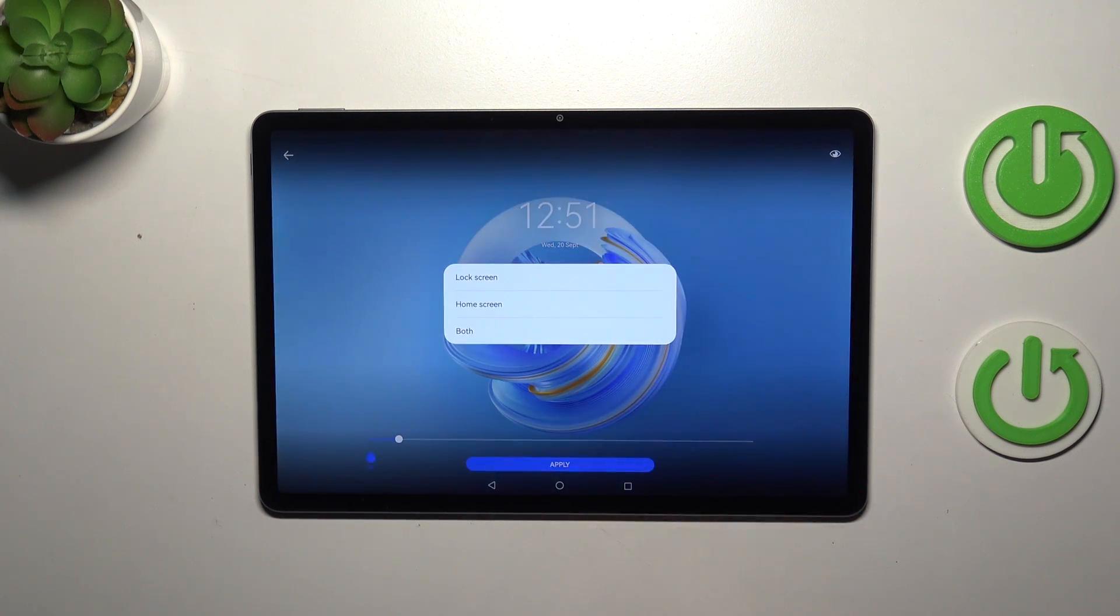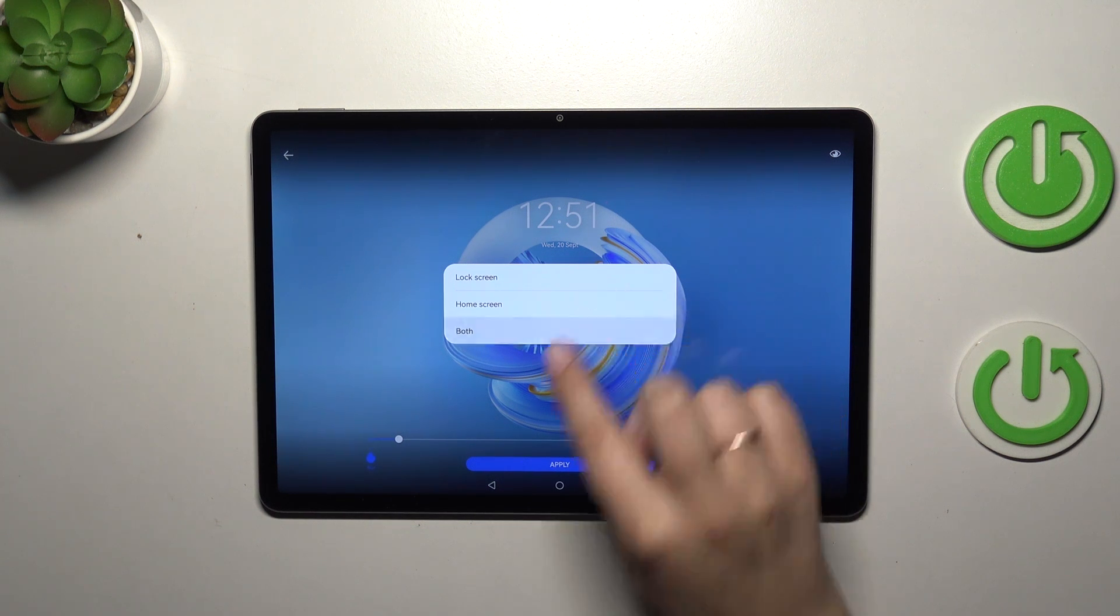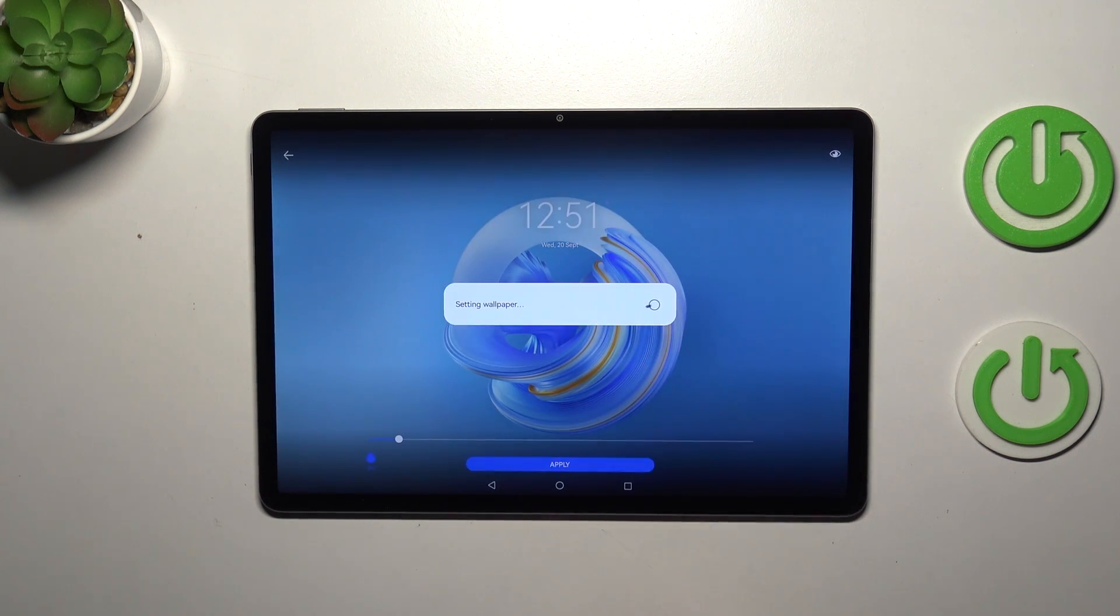Right now you can decide where you want to set it—the lock screen, home screen, or both. I will pick both options, so let me tap on it.